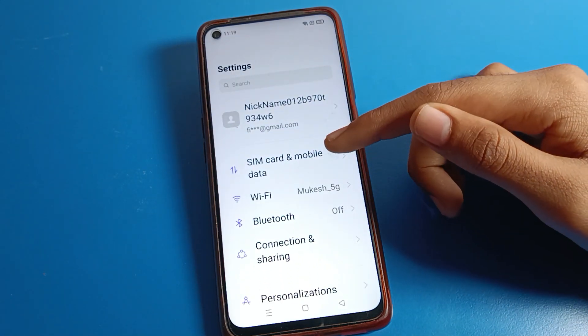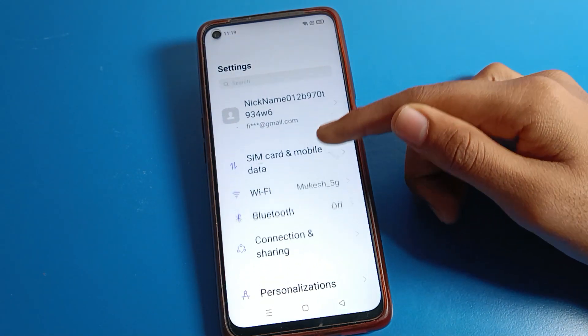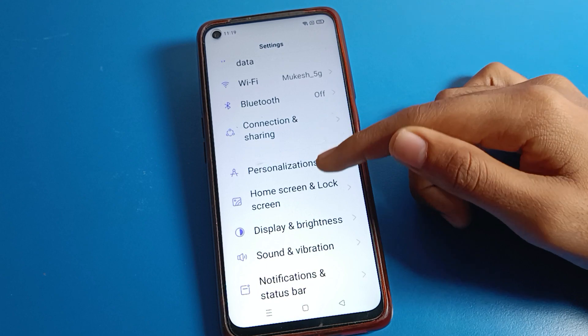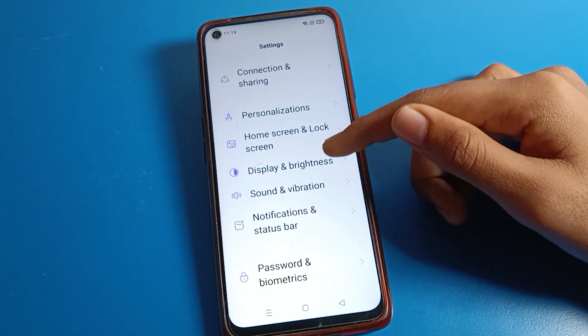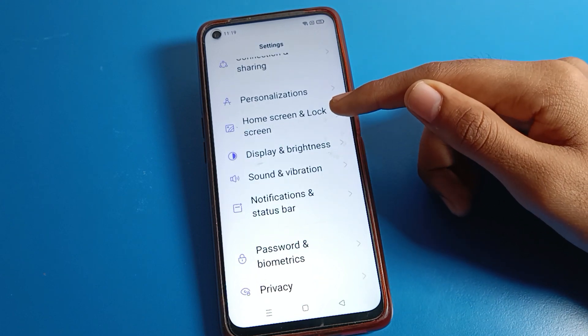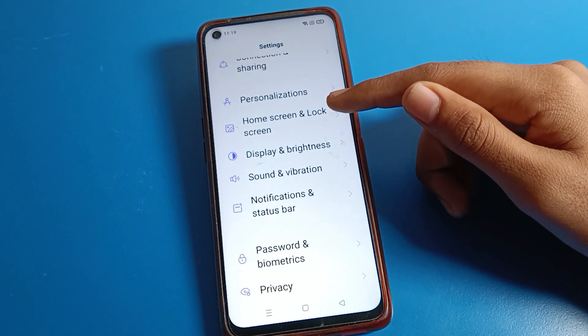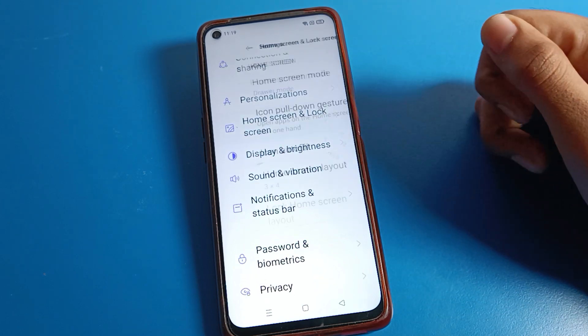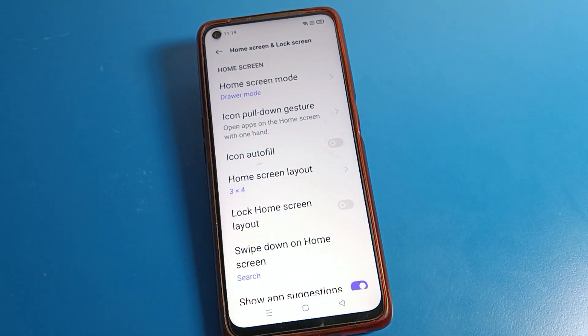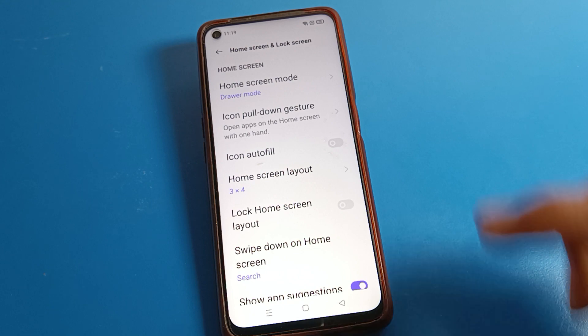You can see this interface on your Realme phone. Scroll down, then click on 'Home Screen and Lock Screen' settings, and then click on 'Home Screen Mode' setting.